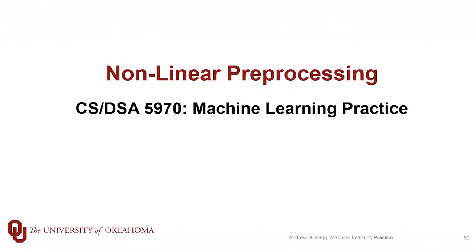We've now talked about nonlinear preprocessing to linear models. I'm going to give you a quick demonstration in scikit-learn for using polynomial type features.